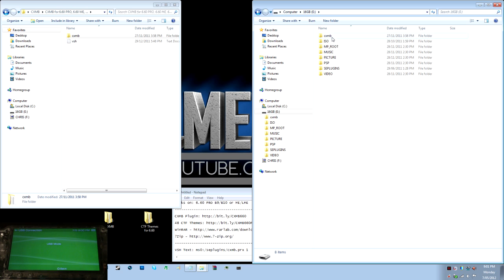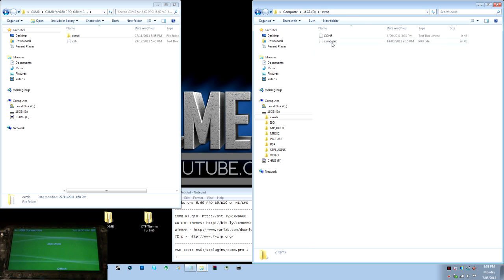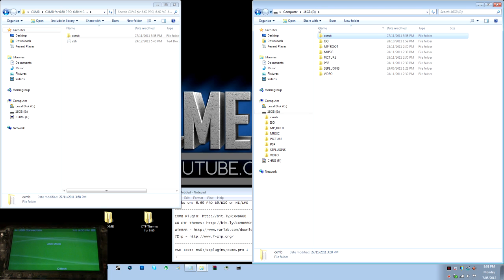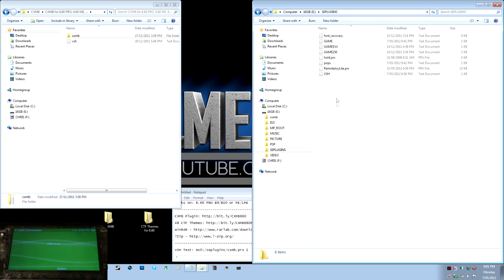Once you're done, open up that, and you're going to need to get the CXMB PRX, and I'm just going to cut that, and you need to paste it into the SE plugins folder, which is just in here.